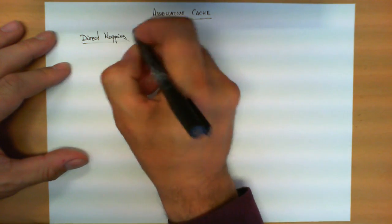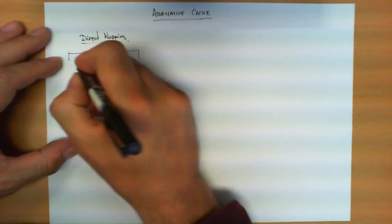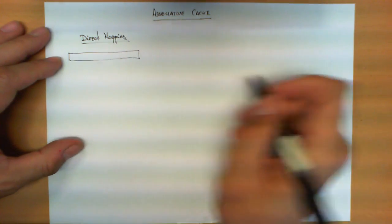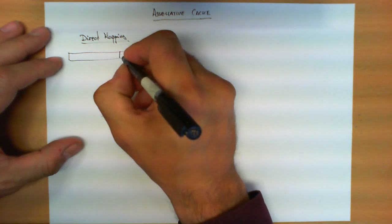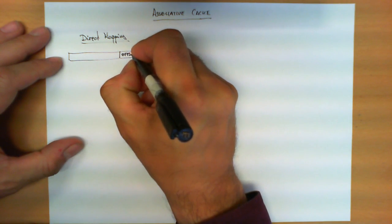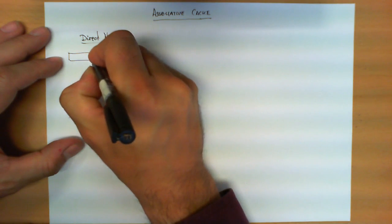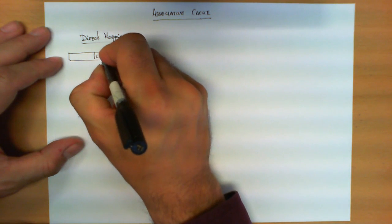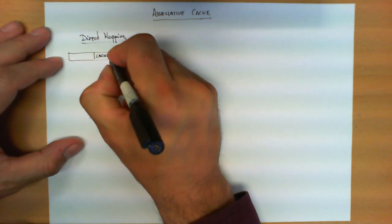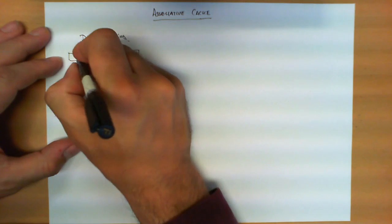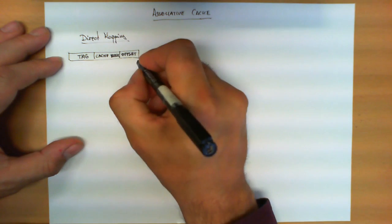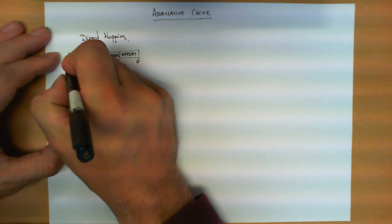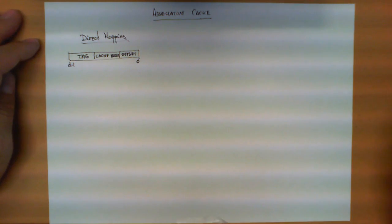In direct mapping, the address sent by the microprocessor is divided into three fields. The first one tells me the offset within a block. The second one tells me the cache block in which it should be stored.